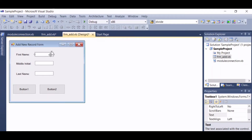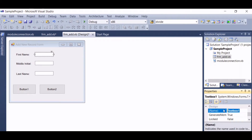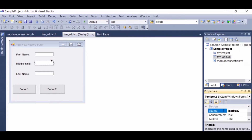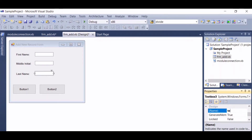Let's name our text boxes. For text box one, let's name it text fname. Then for text box two, text mi. And for text box three, text lname.